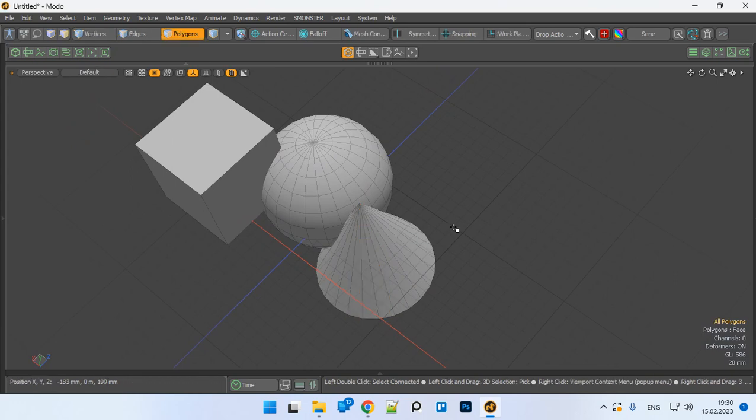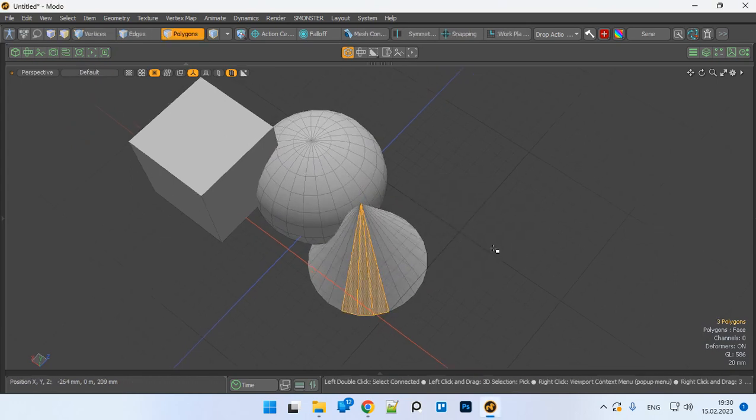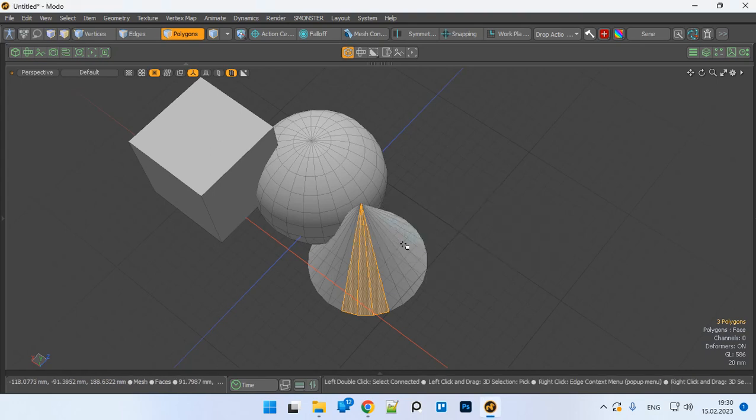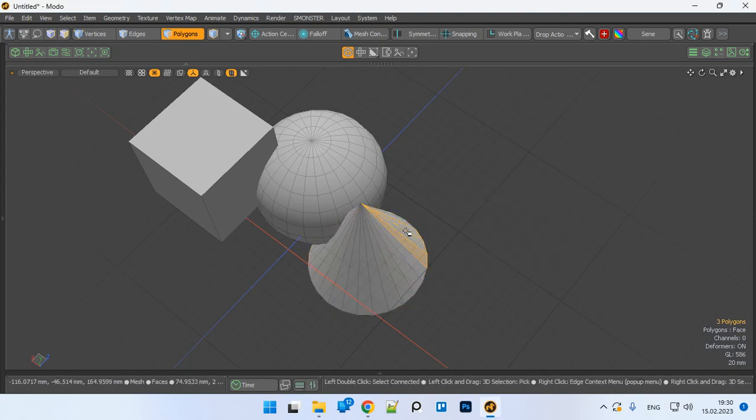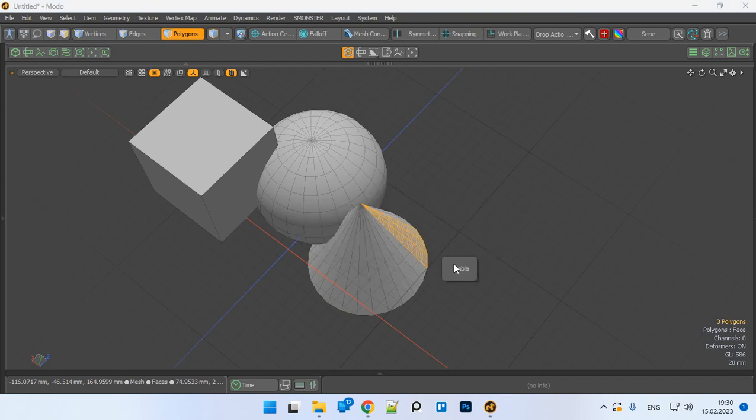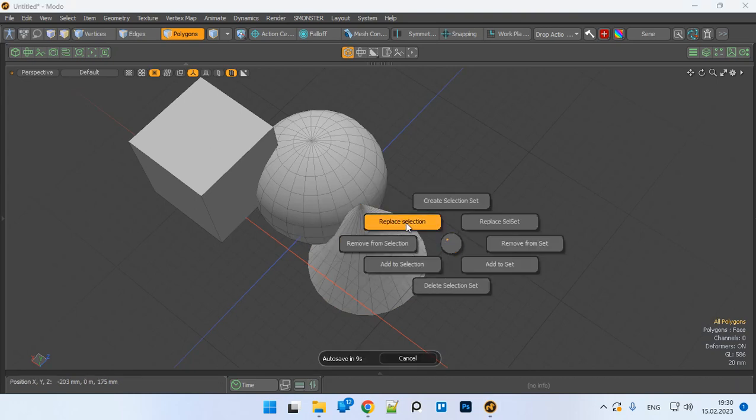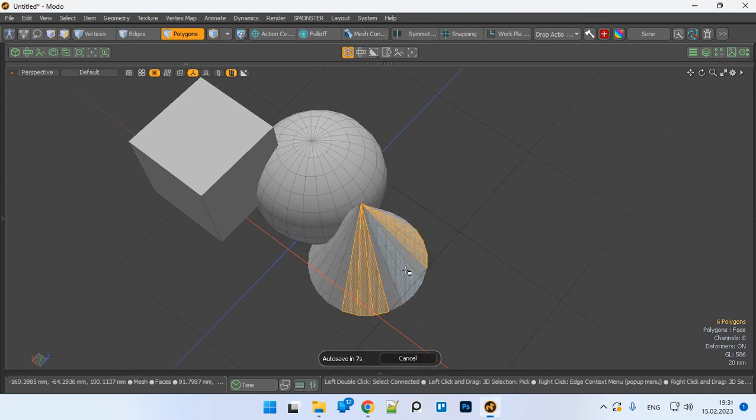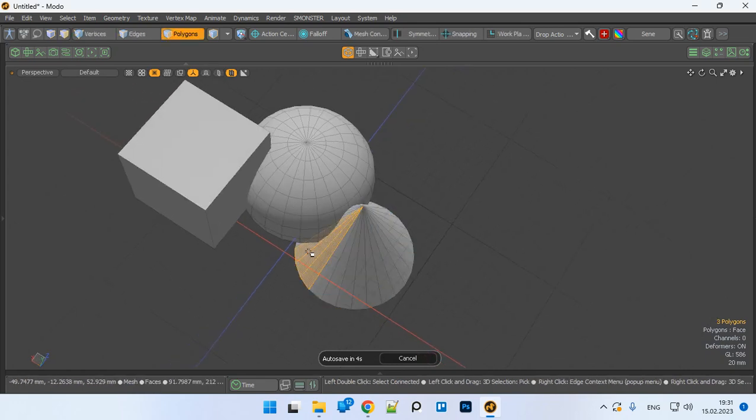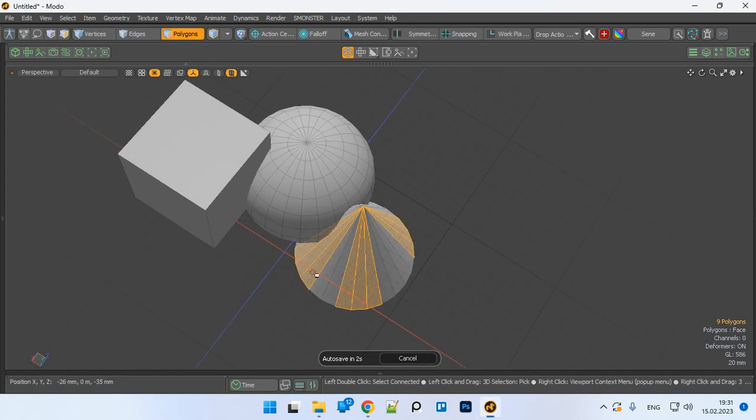Let's replace selection. You see, let's add this to set. Let's add to selection this time. Add to selection.